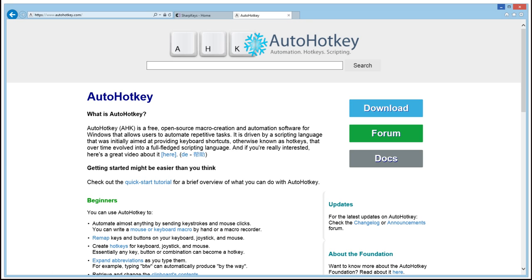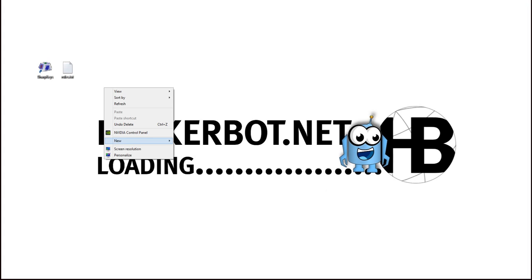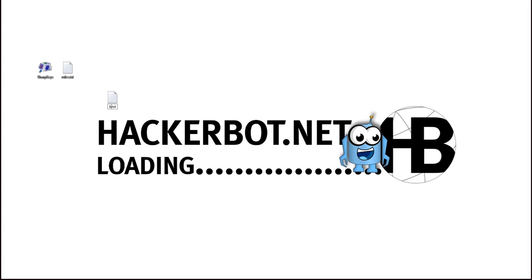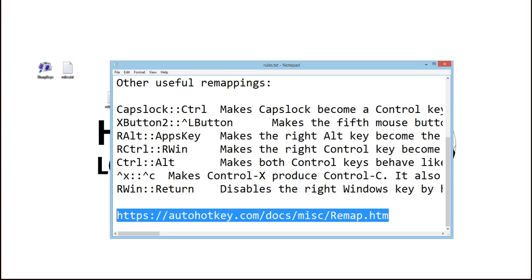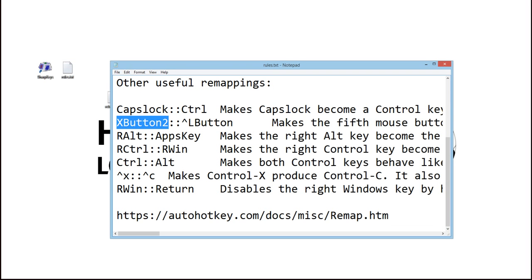Once you've installed this software, all you basically do is you create a new text document — I'm going to call this rebind.txt. I'm going to bind stuff to my right mouse button, which means I'm going to type RButton. If you want to see the nomenclature for all the special keys that you may have connected to your computer, you basically go to the AutoHotkey remap page — I'm going to have the link in the description — or you can just Google 'AutoHotkey remapping keys' and it will take you to the page where all the special button nomenclature is listed.